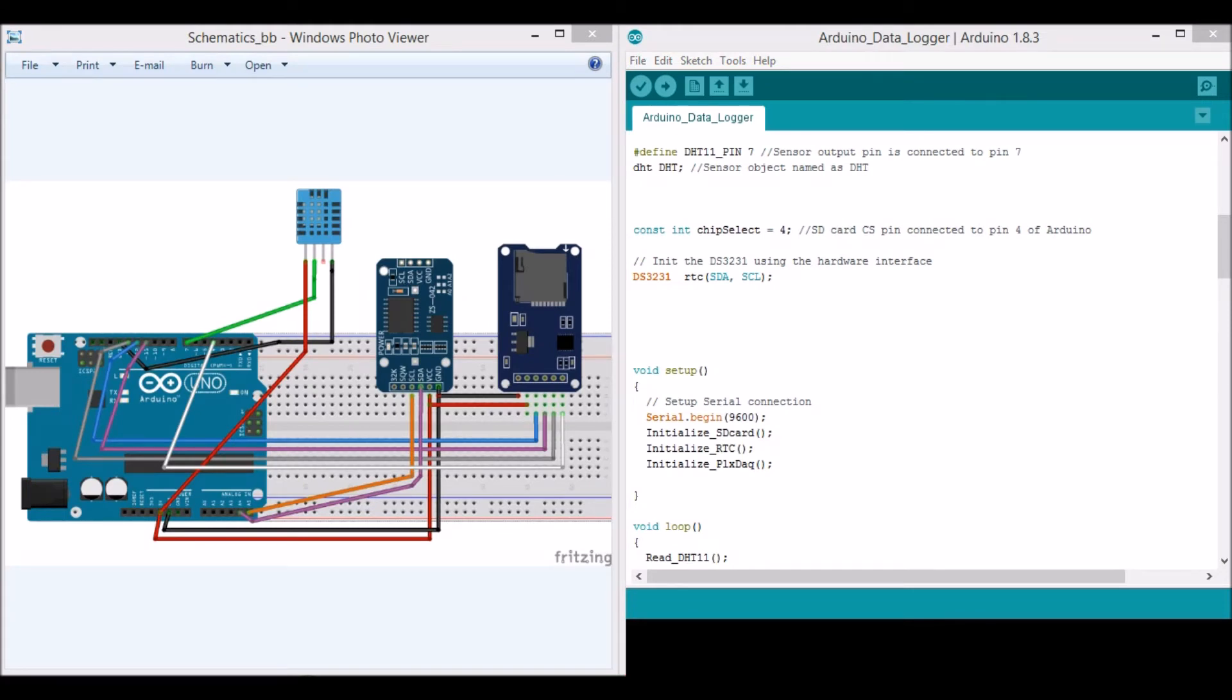Hello YouTubers, in this video I'll show you how we can use Arduino for data logging purposes. As an example, I have used the DHT11 sensor which can help us read the temperature and humidity present in this room.